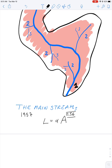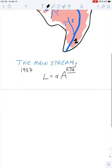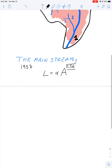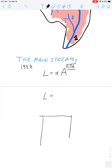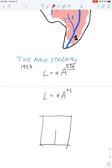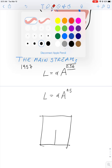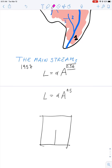This exponent here actually is quite interesting, because in a figure like a square, a pentagon, a triangle, you expect a different law. So you expect that the mainstream of a square, meaning for instance this one, is something like A to the 0.5. So it's interesting to know why we have this 0.6.